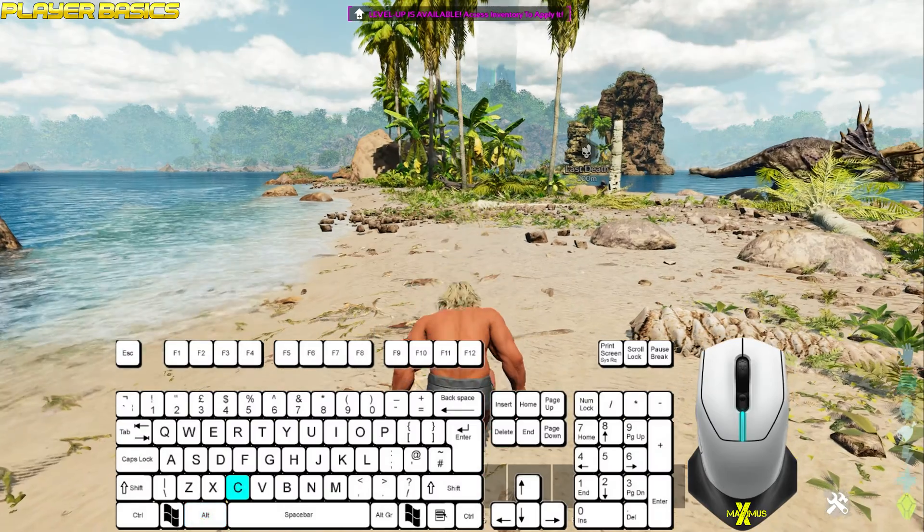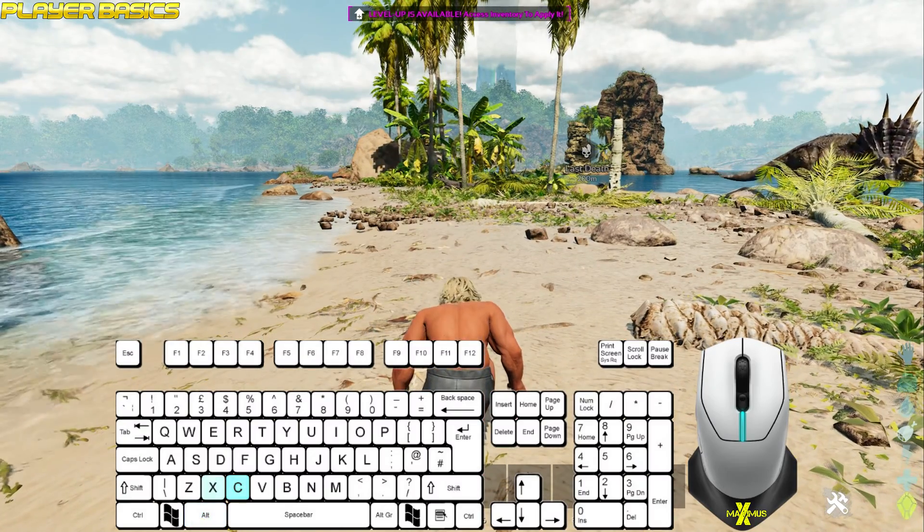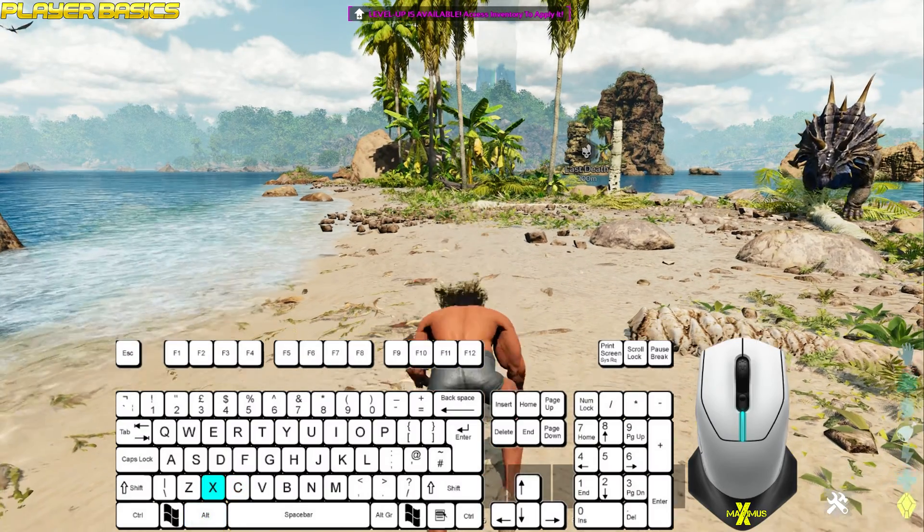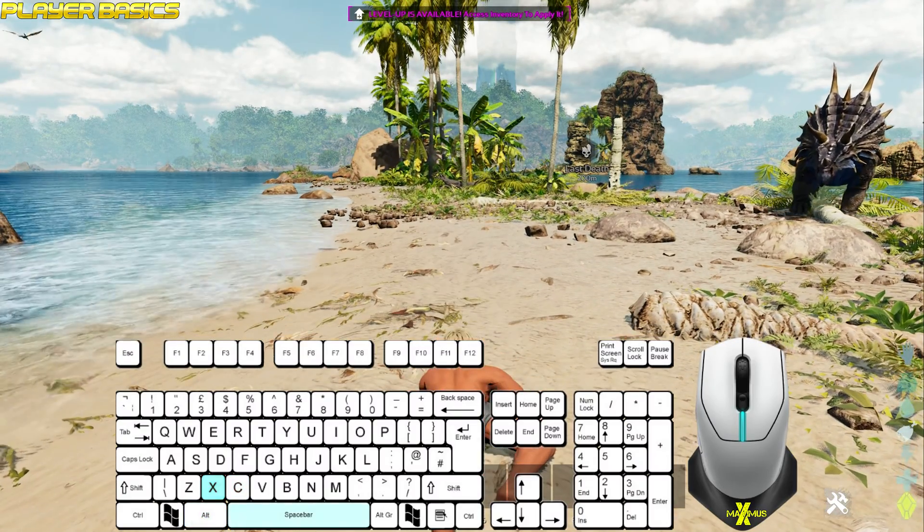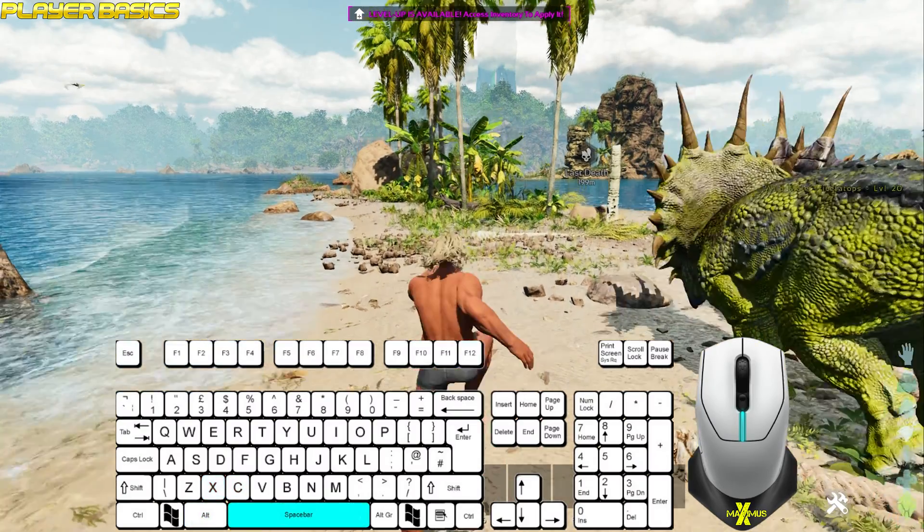Press C to crouch. Press X to prone. Spacebar to jump.